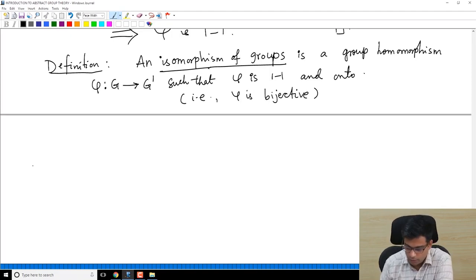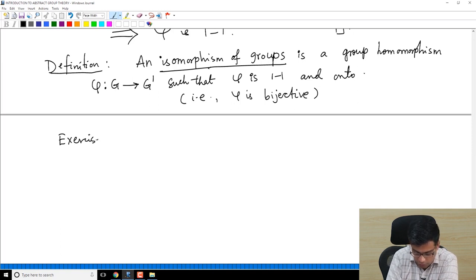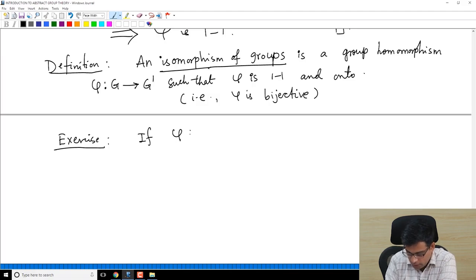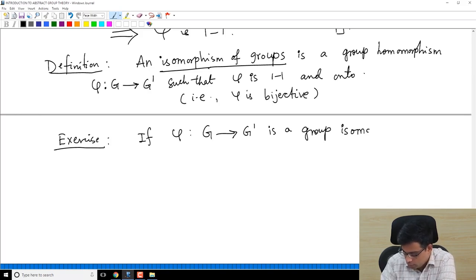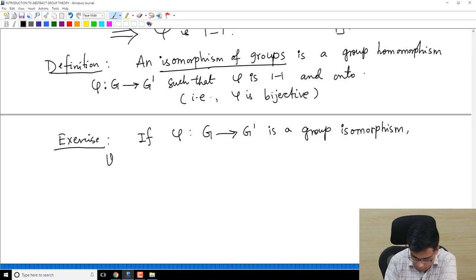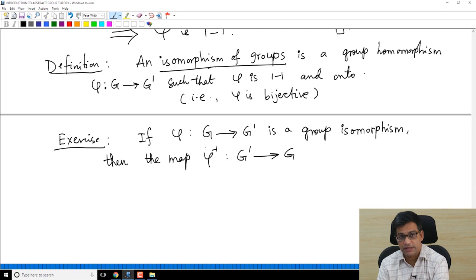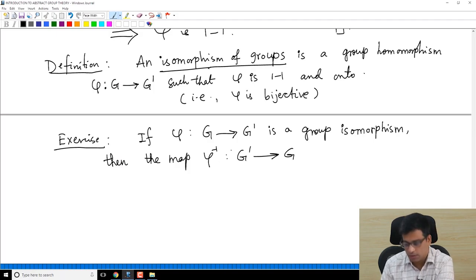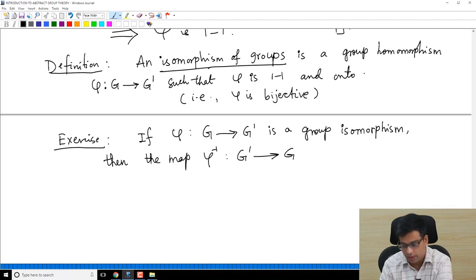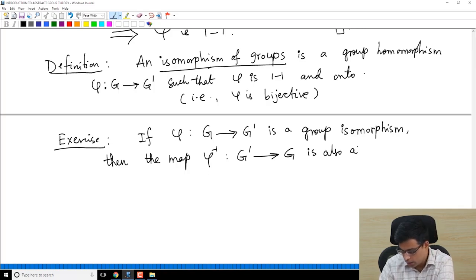An exercise for you: if φ from G to G prime is a group isomorphism, then the map φ⁻¹ from G prime to G — the set-theoretic inverse function — is also a group isomorphism. Since φ is bijective, φ⁻¹ can be defined, and it is also bijective.